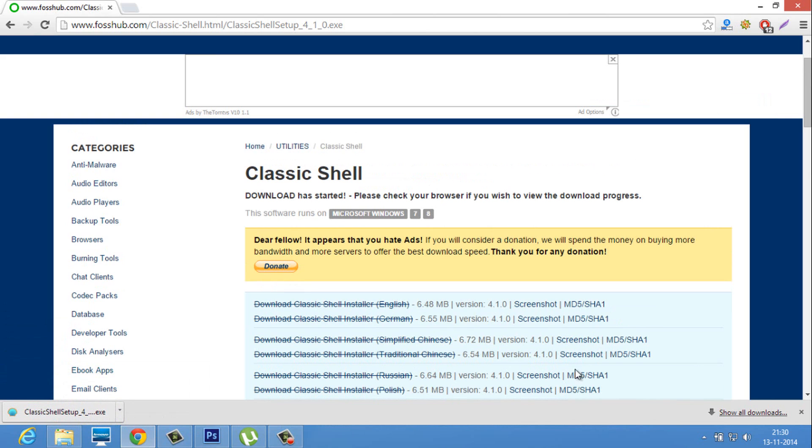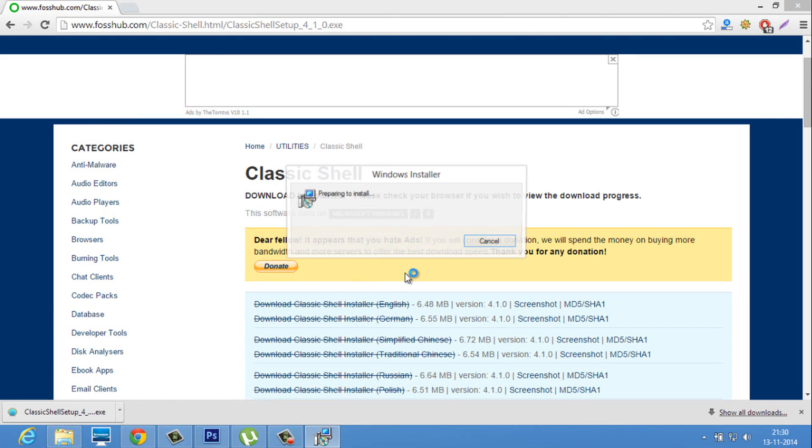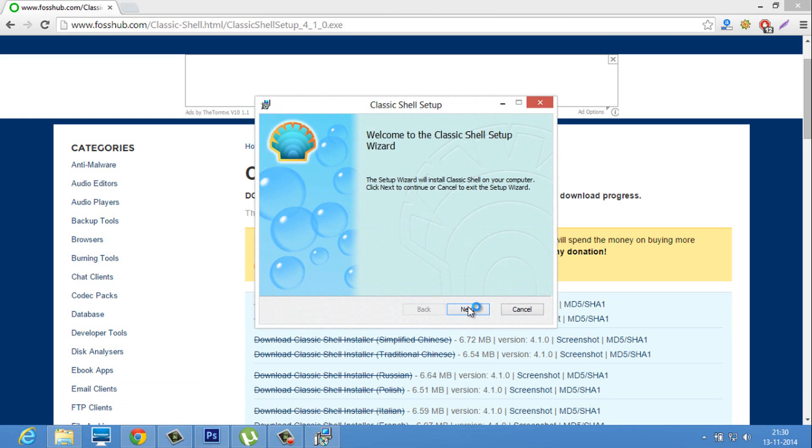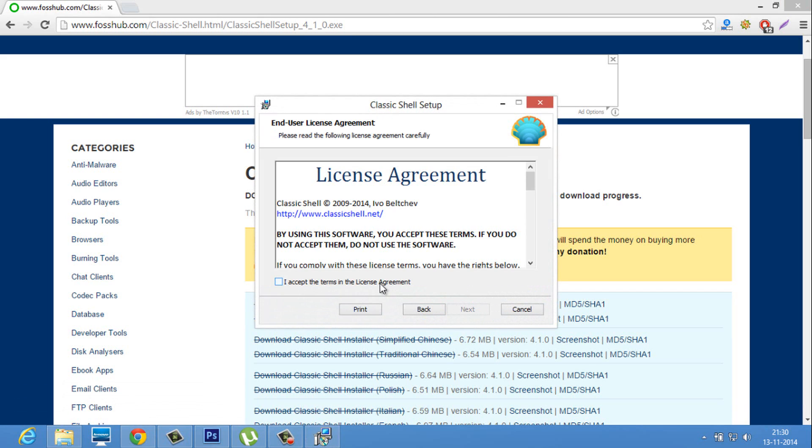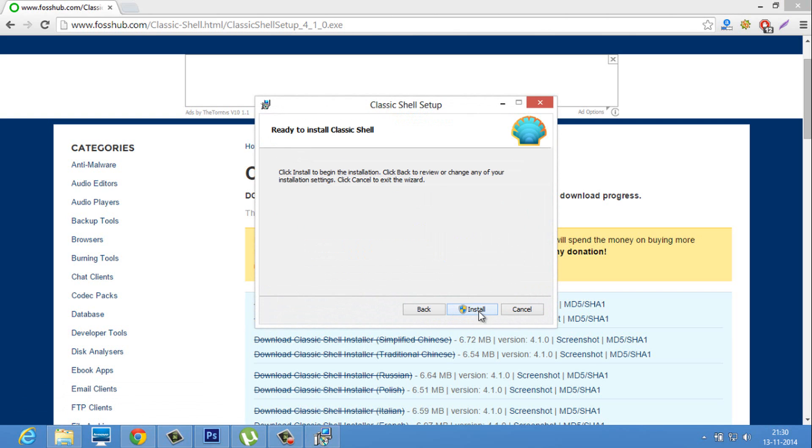Classic Shell is downloaded and we have to install it on a PC. Click on it. Click next. Accept the license agreement and install it.